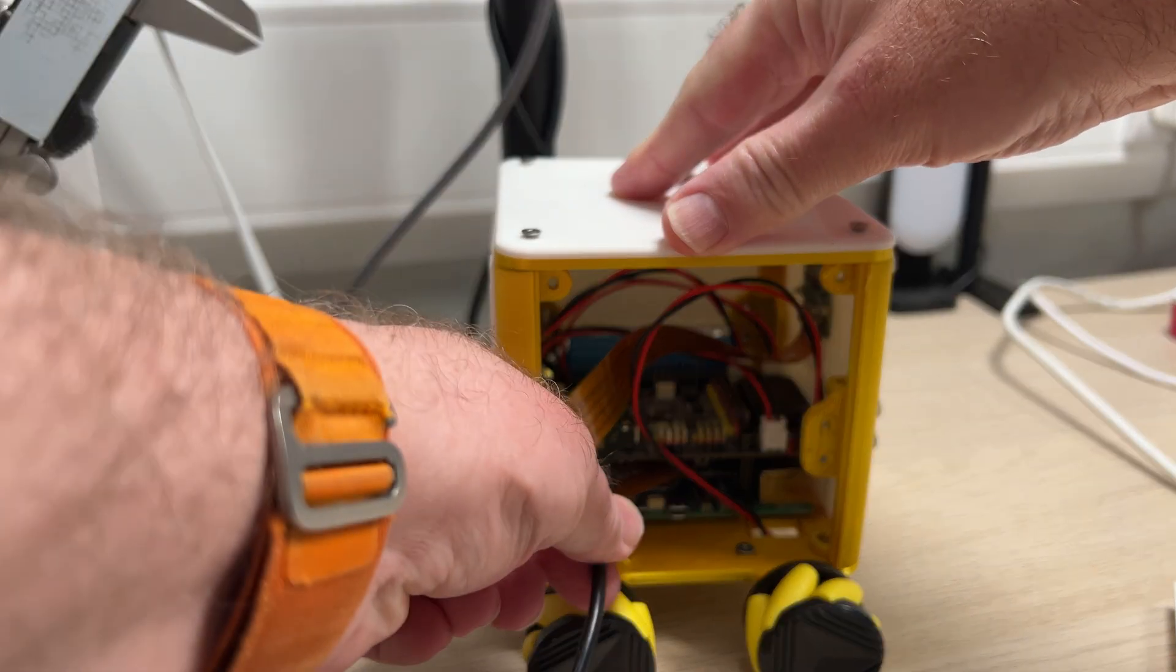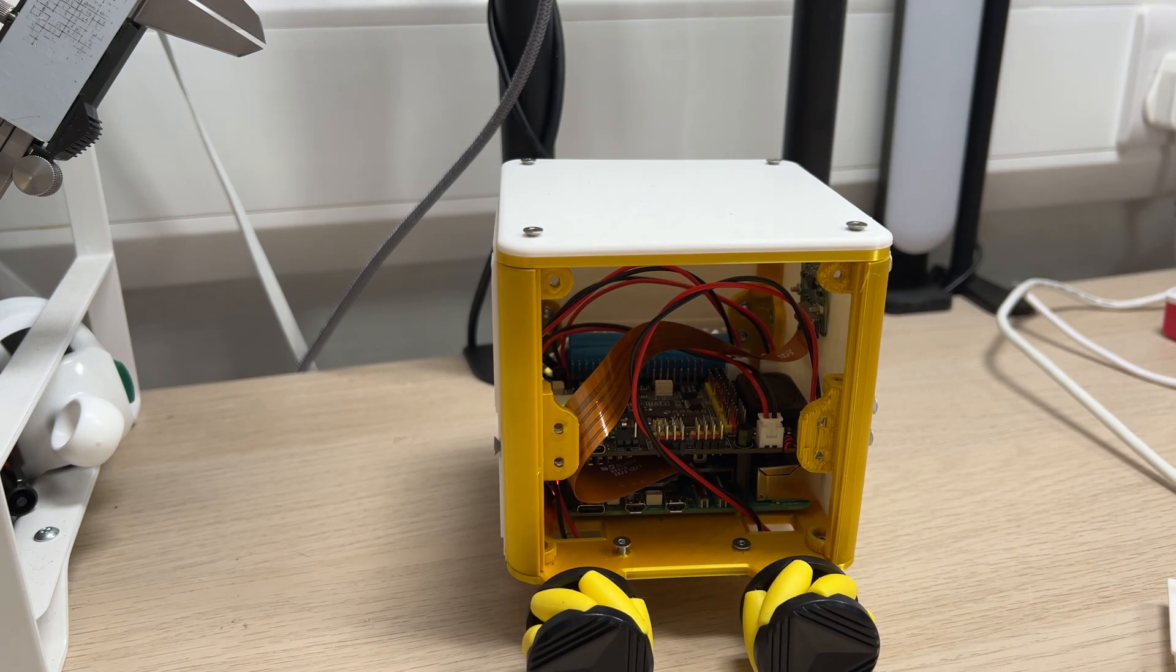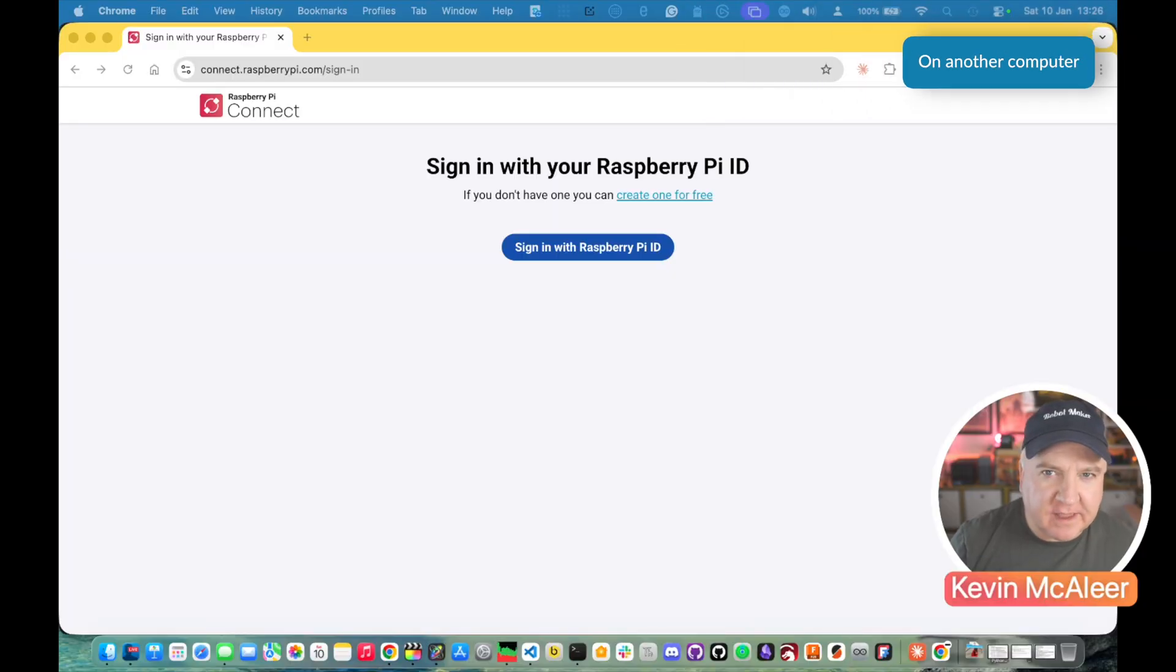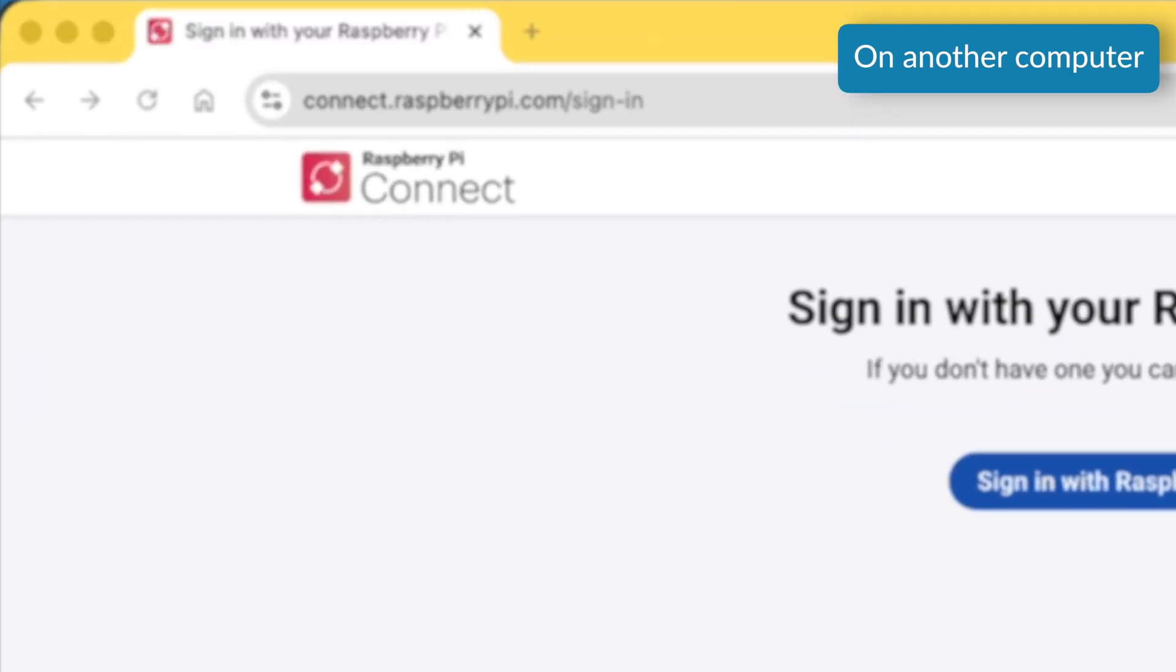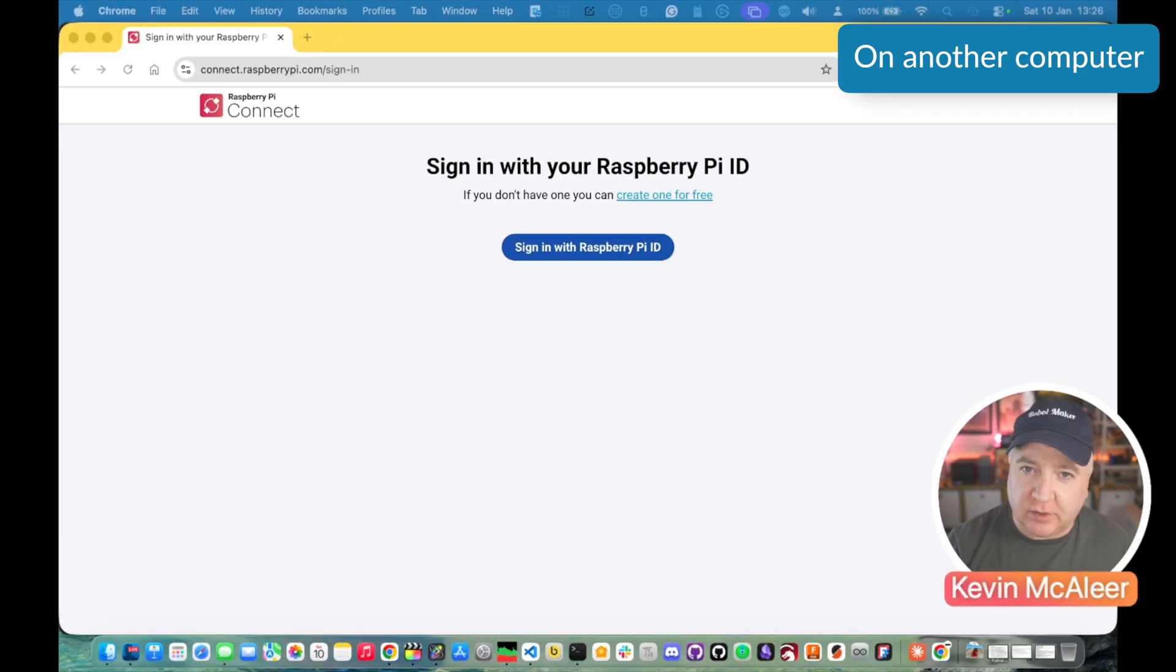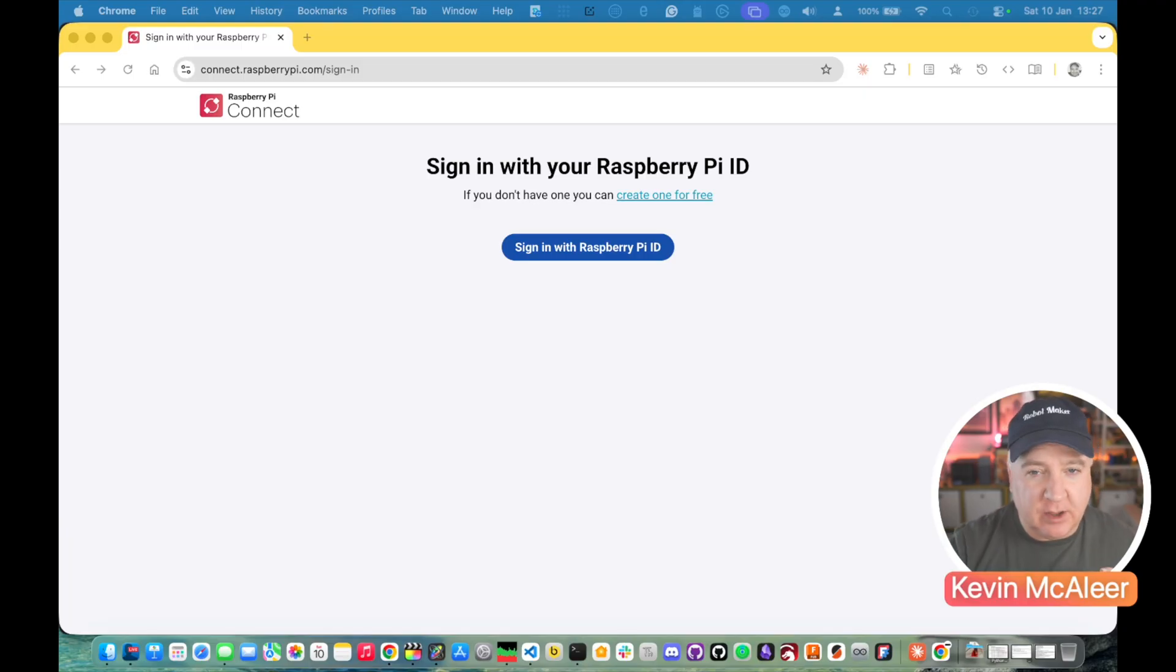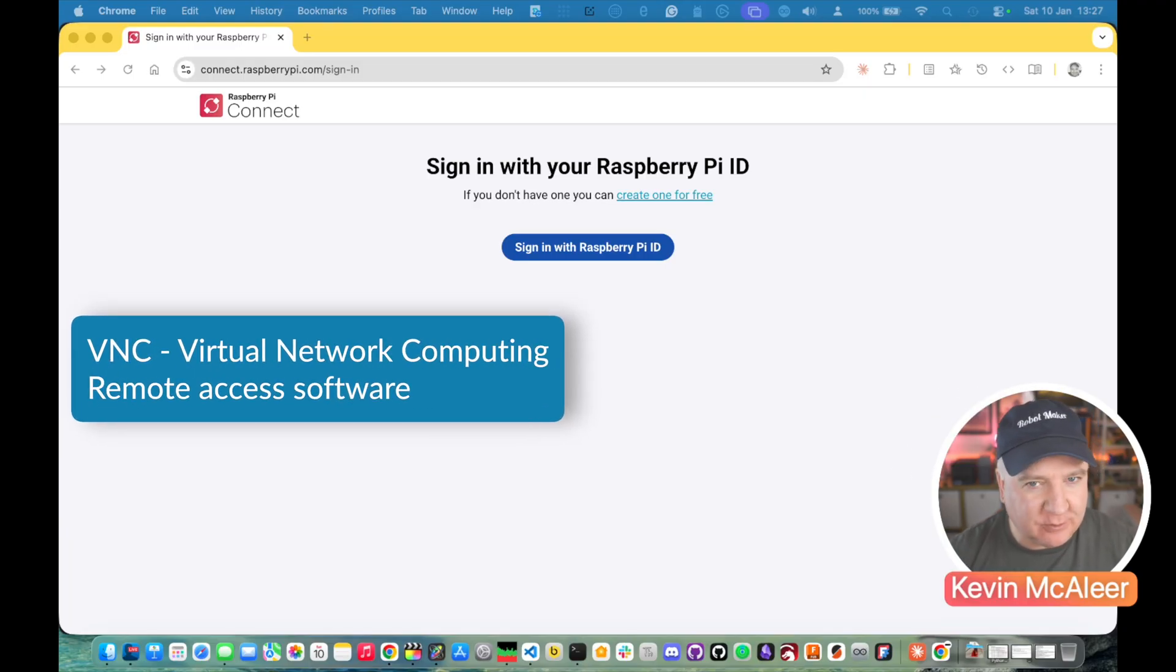I want to be able to use this robot without having all the cables attached, just running on battery. I've headed over here to connect.RaspberryPi.com. This is some remote access software that you can set up on your Raspberry Pis. It's actually built into all the latest releases and this means that we can actually connect to our Raspberry Pi without having any cables attached. A bit like VNC if you know what that is back in the day.